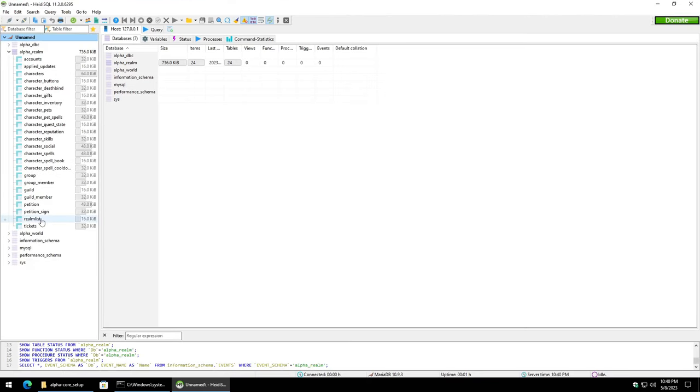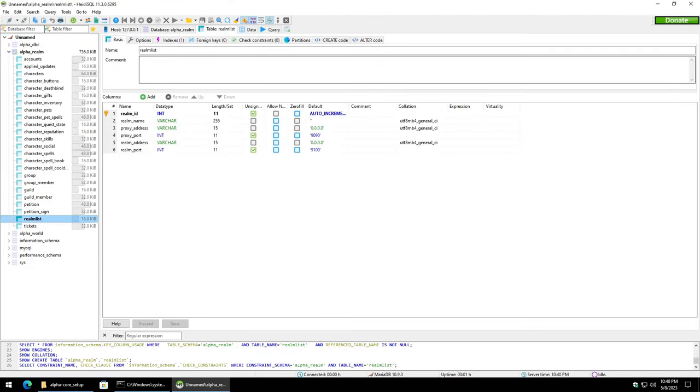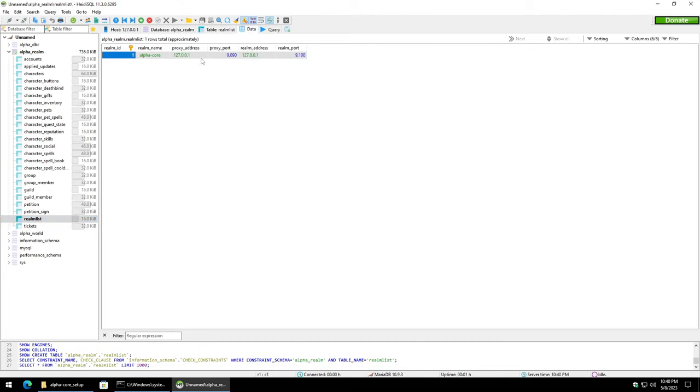We're going to click on the realm list table. We are going to click in the data tab up here. And then we're going to go ahead and change the proxy address and the realm address to be the IP that we saw earlier. We're going to go ahead and leave the realm name as is here.